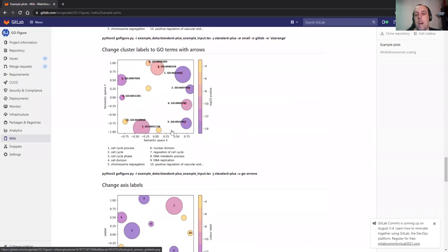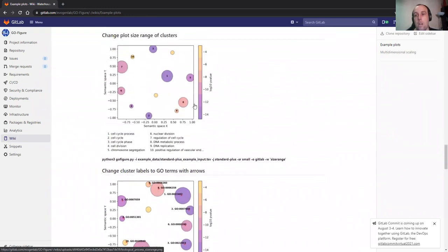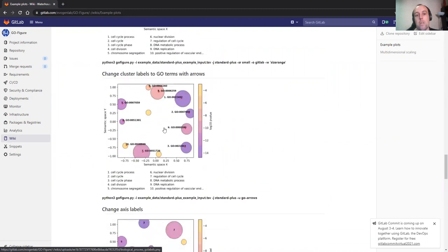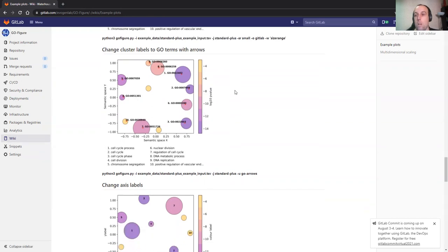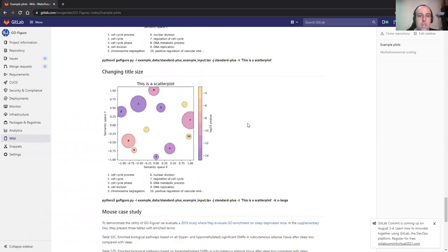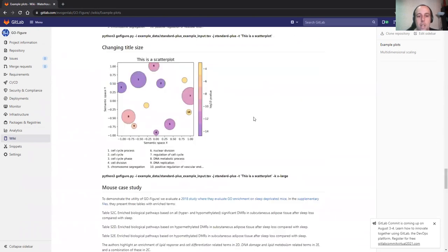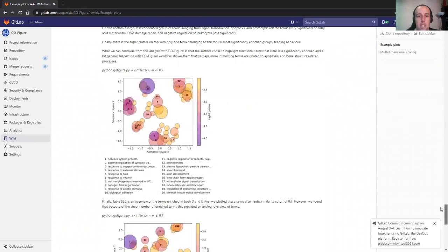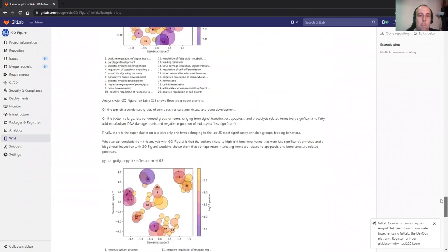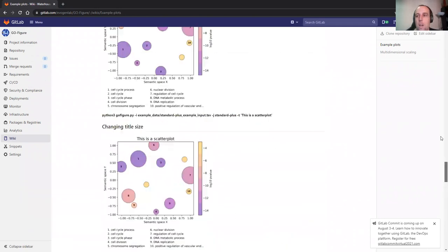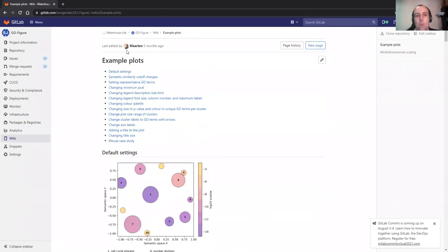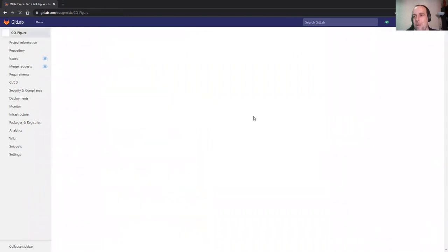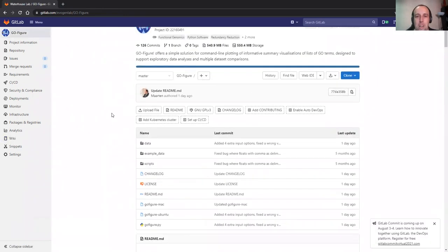Another thing I want to mention is that I personally prefer the clean look here with the numbers and then in the legend. You can also plot these descriptions straight onto the clusters if you would prefer that. Just take a look at the example plots. Here's some case studies with mouse. So let's quickly go back to GO-Figure itself.